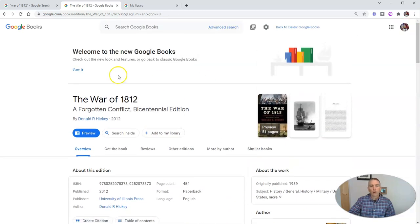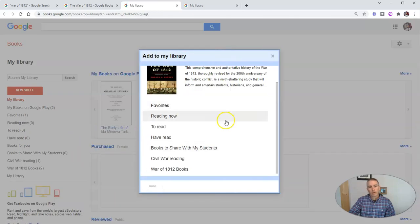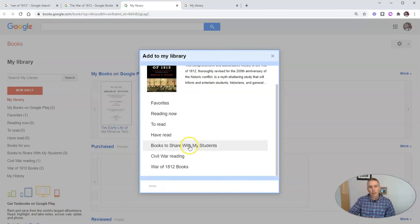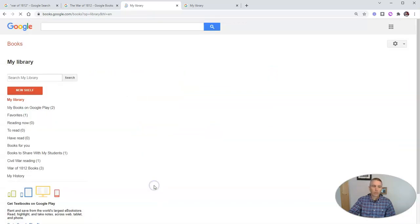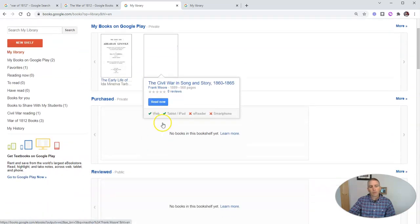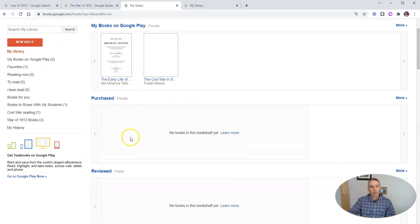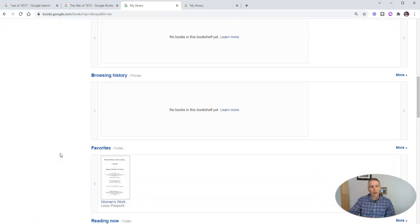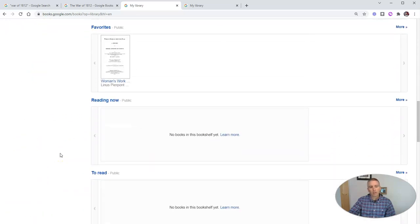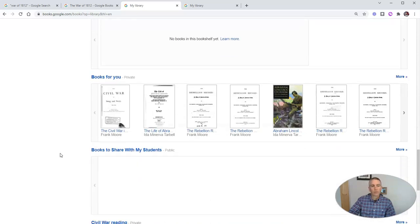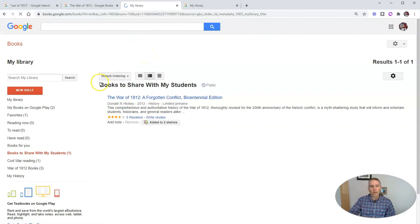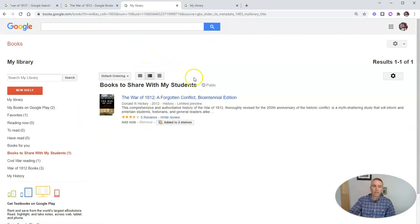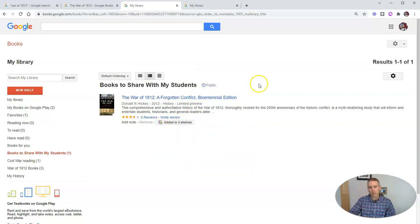Now I am going to add this book to my library. I'm going to add it to books to share with my students, and I'll add it to my War of 1812 books, and click done. And there we have my list of books. Books to share with my students. I'll look at that one. And I can share this library with my students. We'll see it's added to two shelves, and those are the two shelves that they're added to.